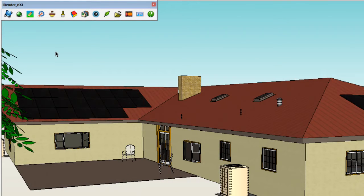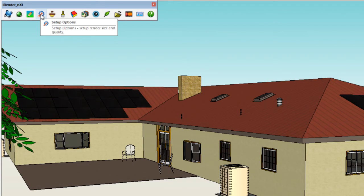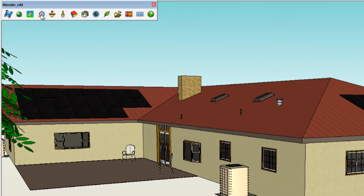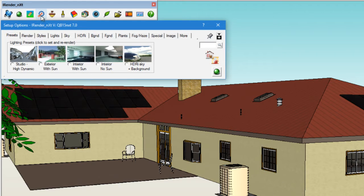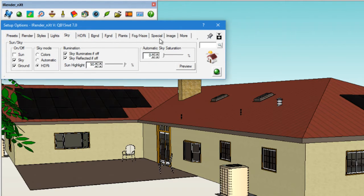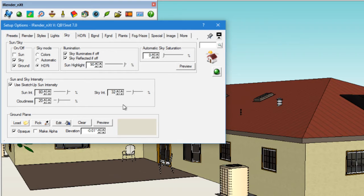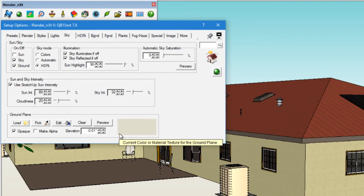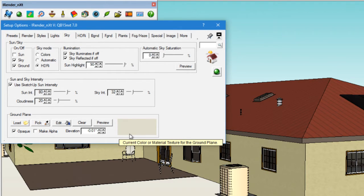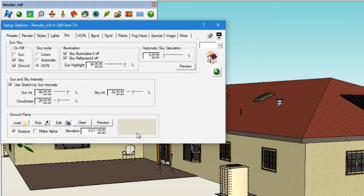First, we'll click on the Setup Options button in the iRenderNext toolbar and we'll choose sky and we'll click on the black plus sign to expand the window. We'll go to the ground plane section located at the bottom. Notice that the texture of the ground plane is shown in the area to the right, which is a light brown color of this current SketchUp ground plane.